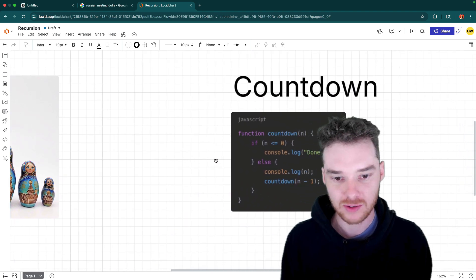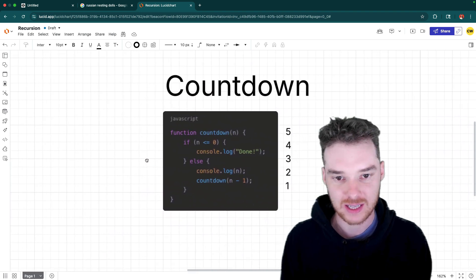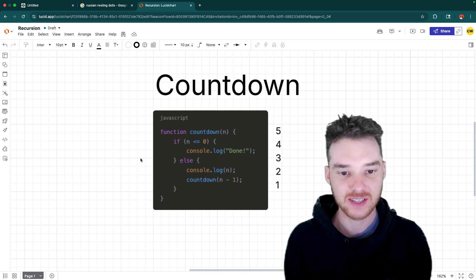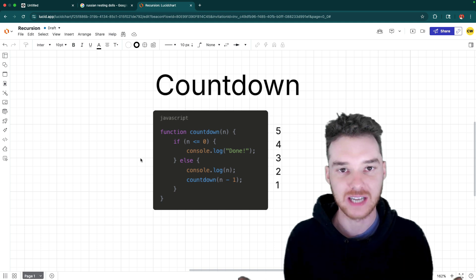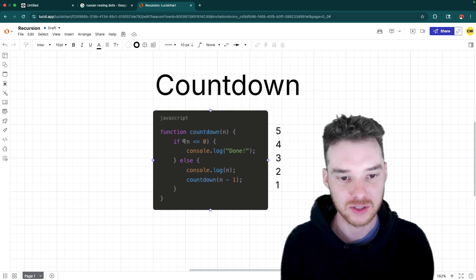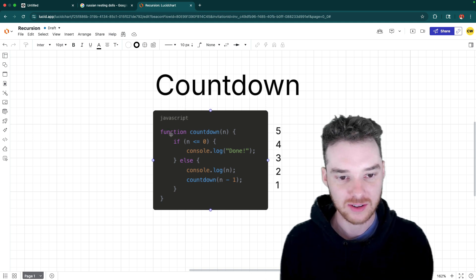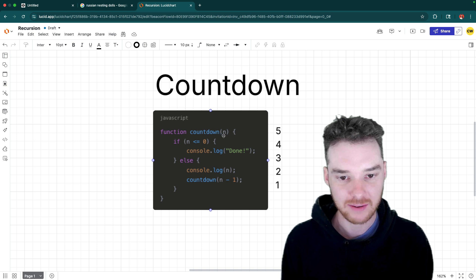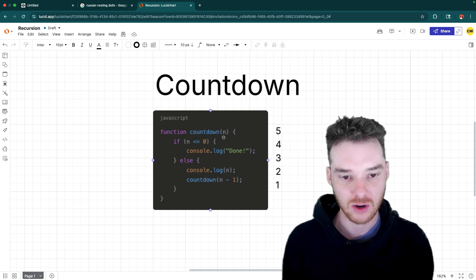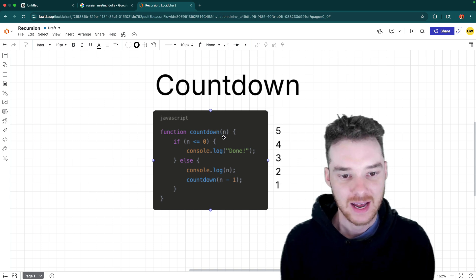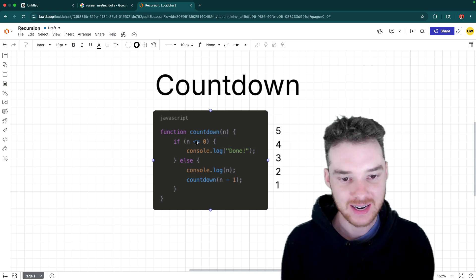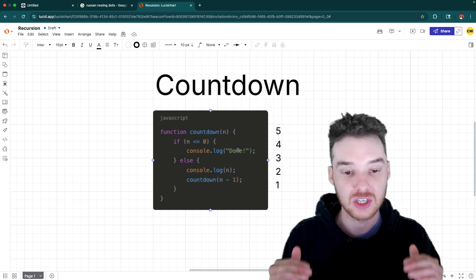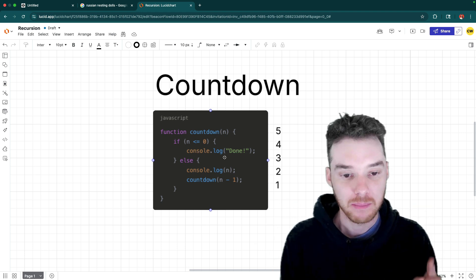So the simplest recursive function is the countdown. The countdown essentially just counts down from a number. So we see this function here. This is just in JavaScript, it's called countdown, and it takes one argument, which is called n. Now, if n is less than or equal to zero, it's done counting. So we've reached the bottom.